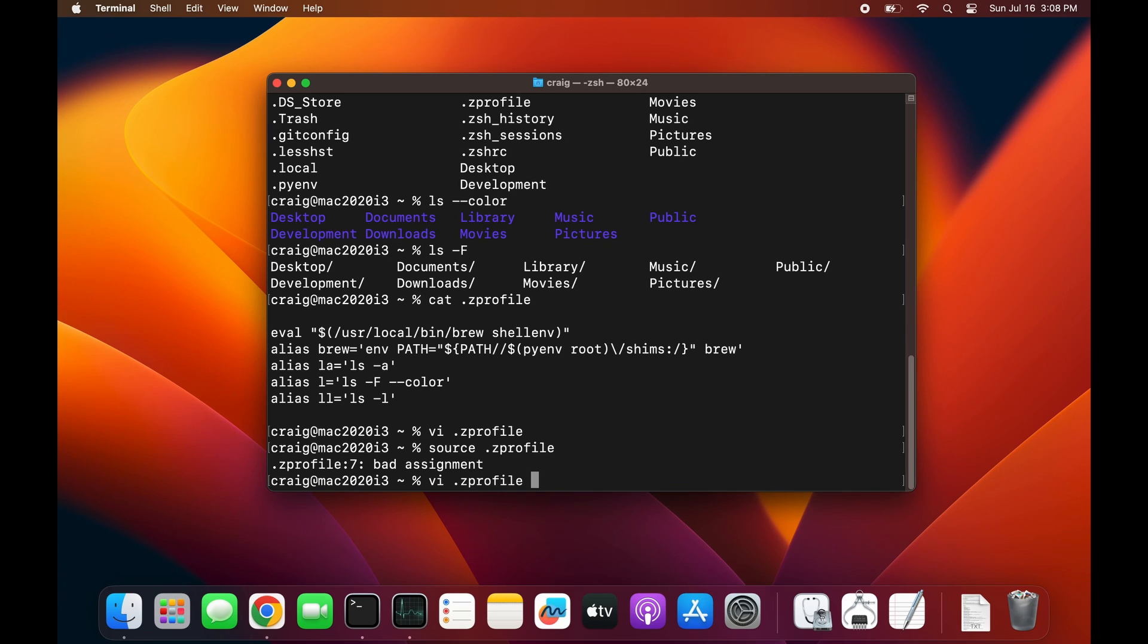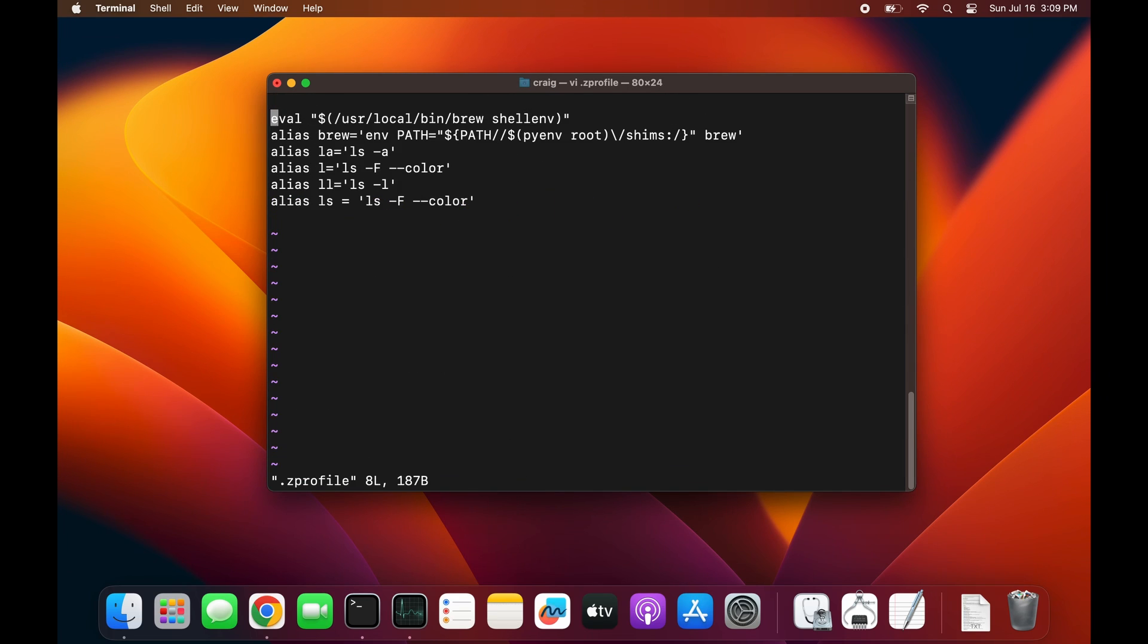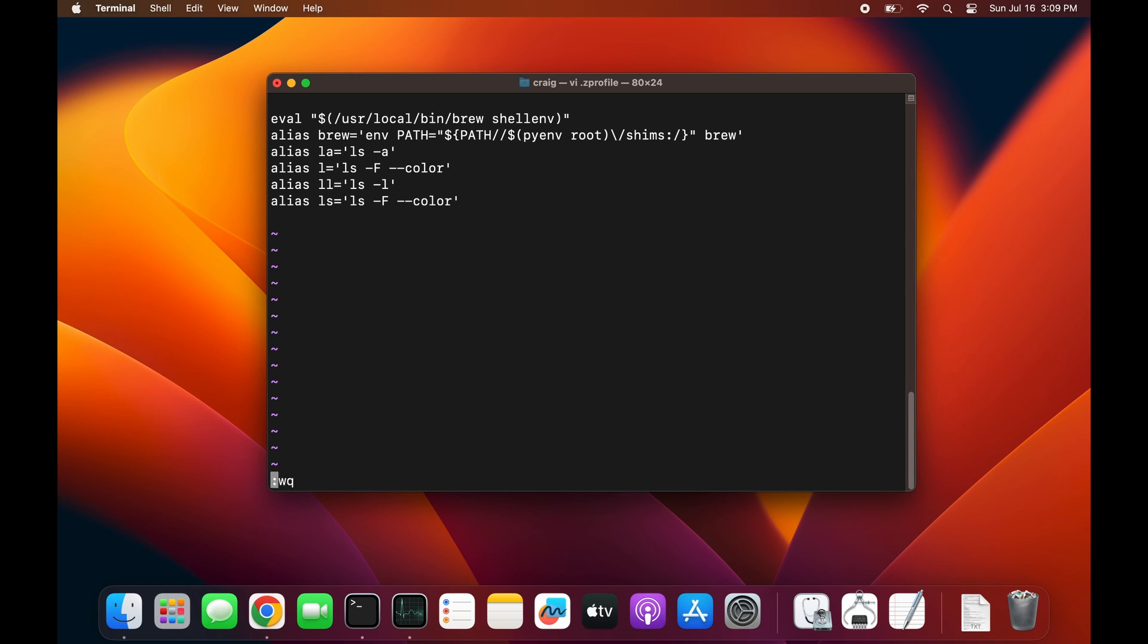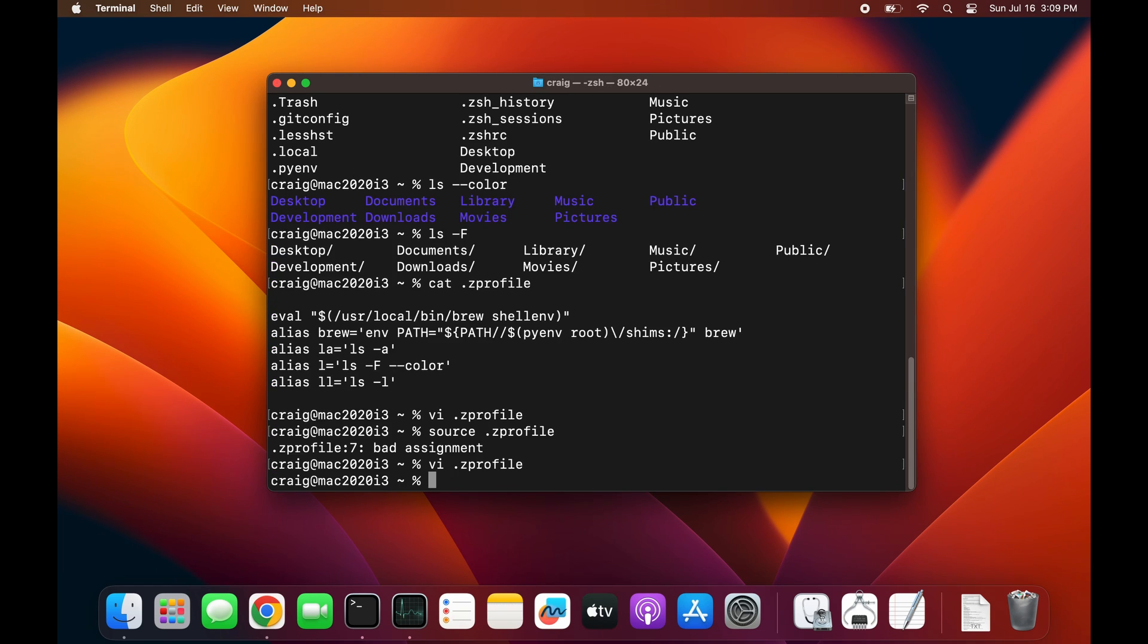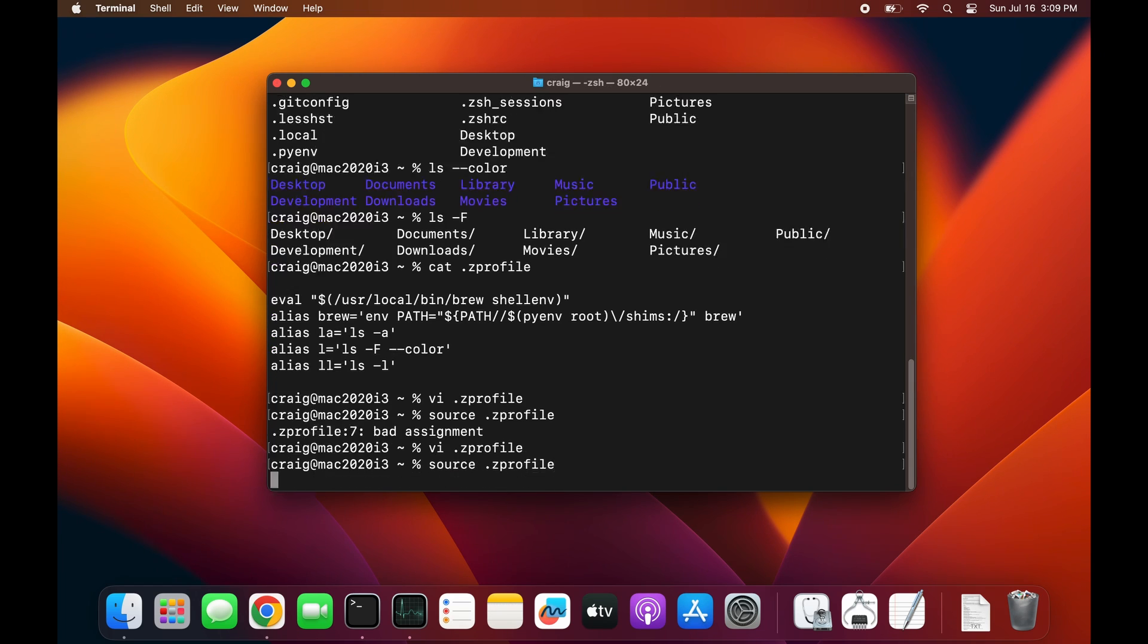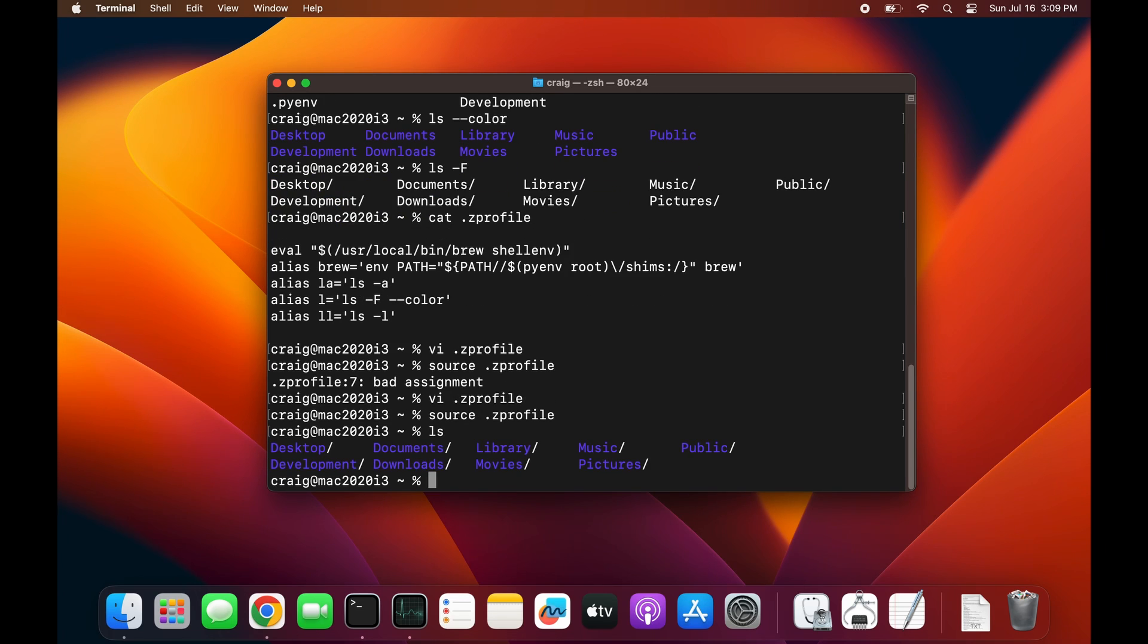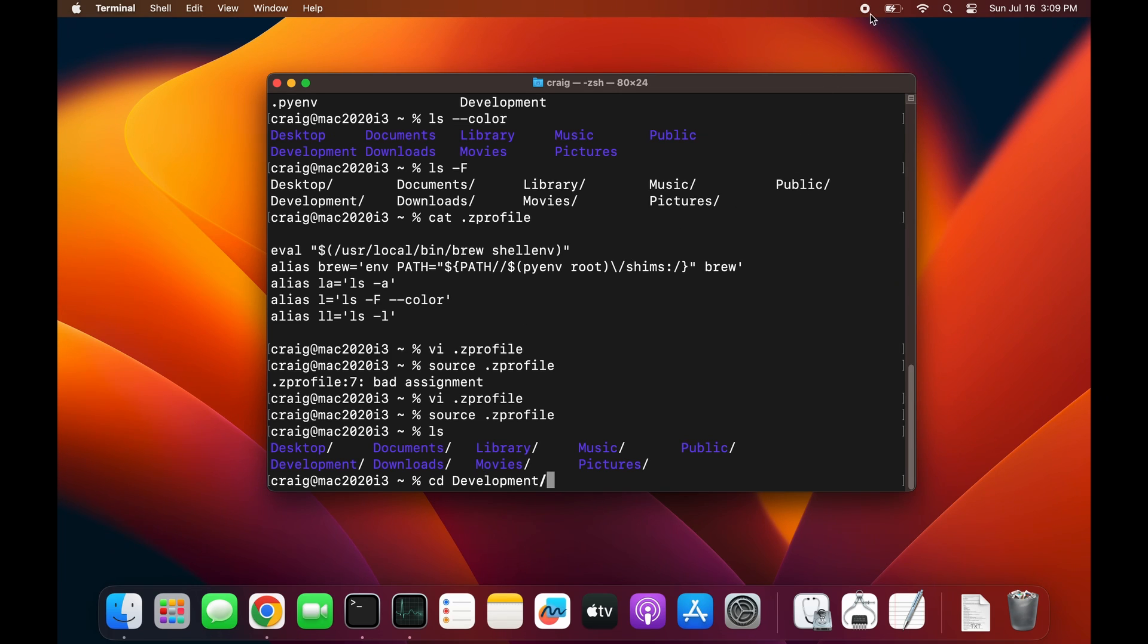There's a bad assignment, so let's go to the ls line and delete the spaces around the equal sign for the bash syntax. Run 'source .zprofile' again, and now 'ls' gives me the nice colors as well as the slash at the end of the folder.